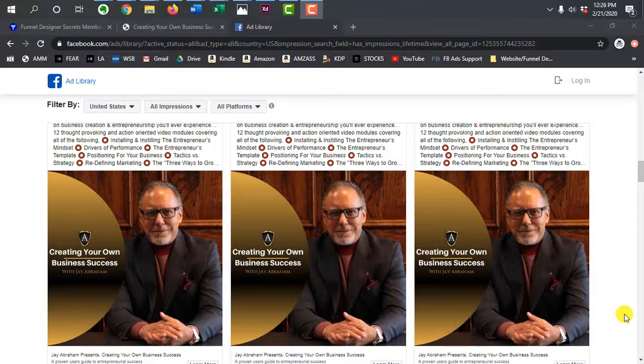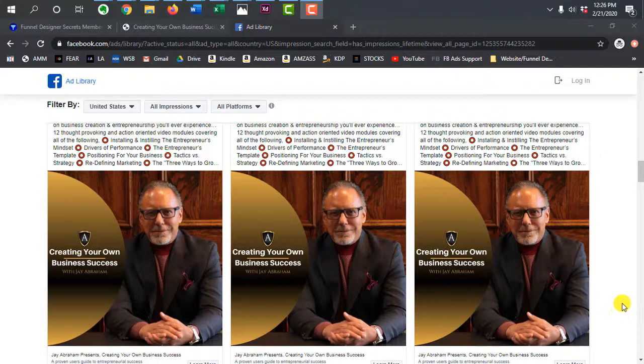Hey, what's up everybody, Dan Liu here, and in this video, I want to review an ad I recently came across from Jay Abraham and also his sales page.